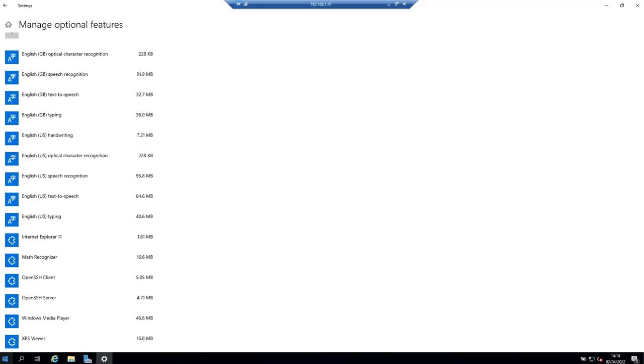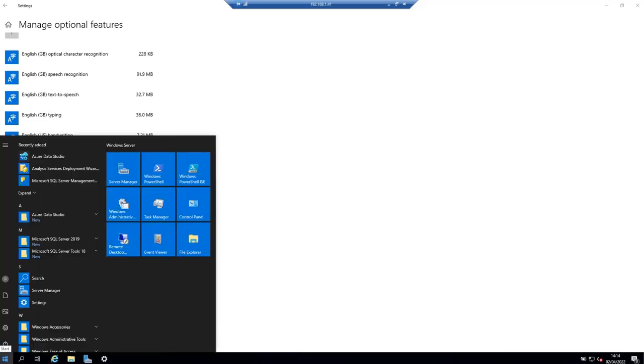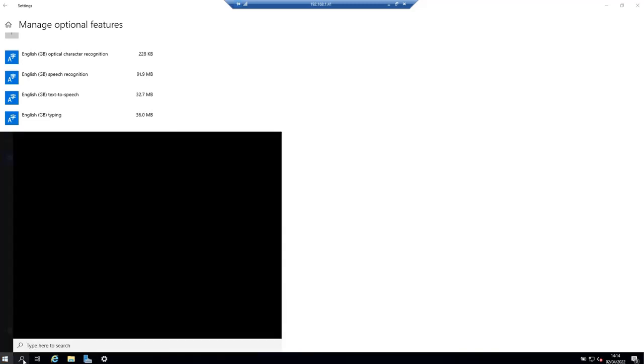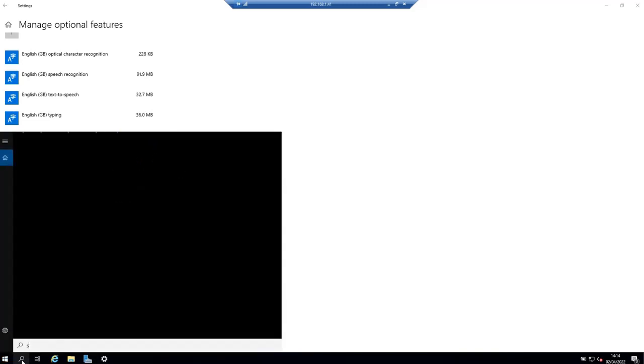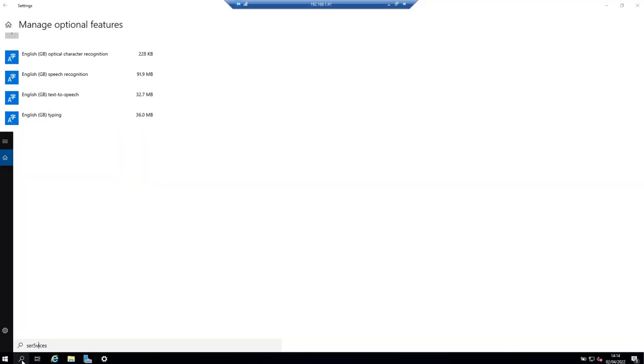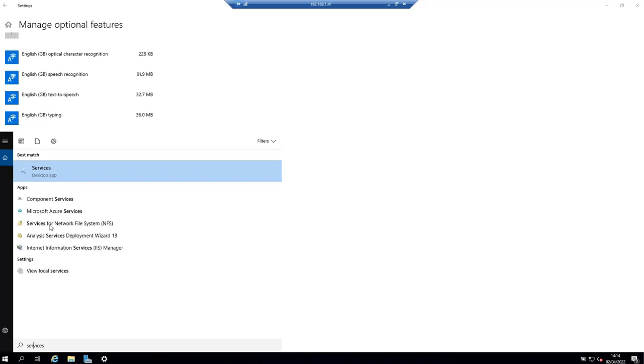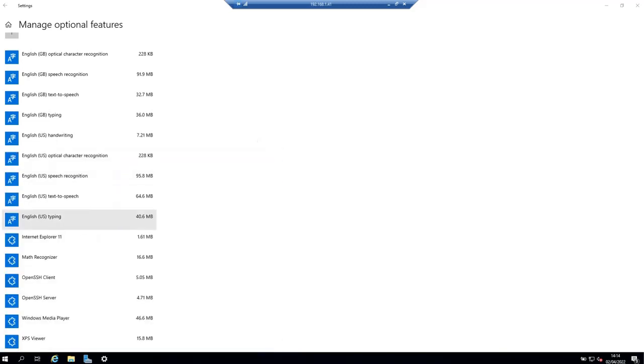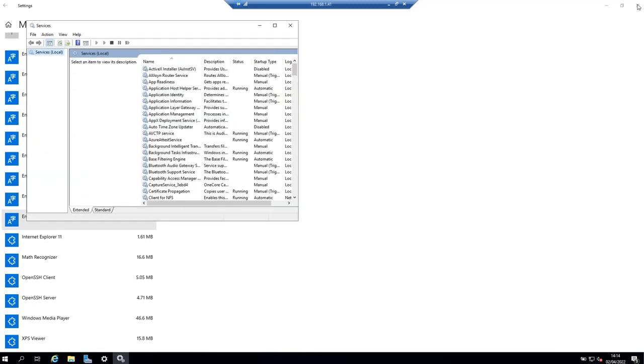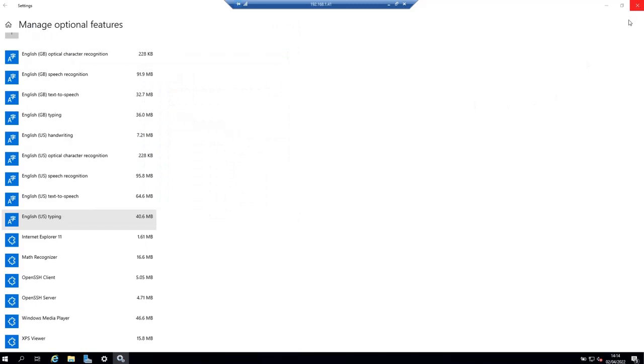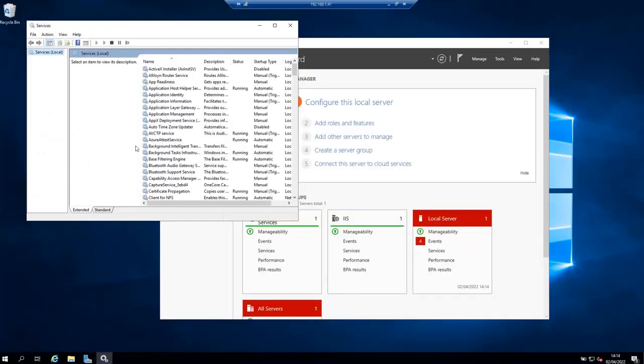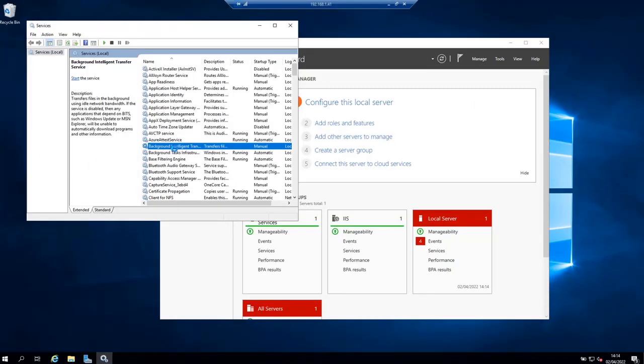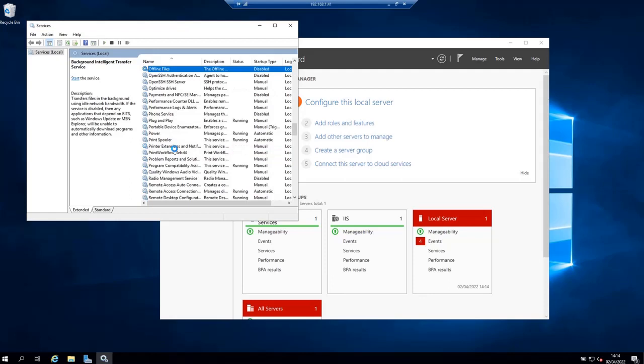Now open the services application and look for OpenSSH server. Let's type services here and open the services. You may want to open it as an administrator. Let's close this feature application. And here let's look for OpenSSH server.